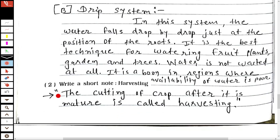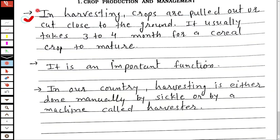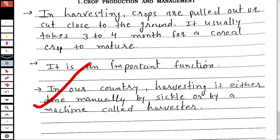Main question number 13: write a short note on harvesting. The cutting of a crop after it is matured is called harvesting. In harvesting, crops are pulled out or cut close to the ground. It usually takes three to four months for a cereal crop to mature. It is an important function, and in our country harvesting is either done manually by sickle or by a machine called a harvester.